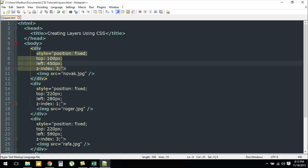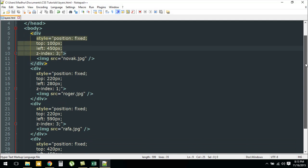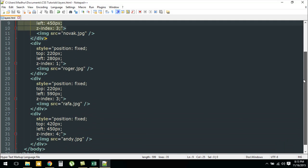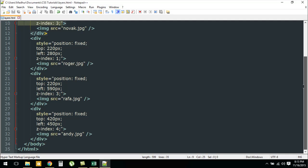For the second bunch of div tags I have a margin of 220 pixels from the top and 280 pixels from the left, and so on. You can see that I have some top and left margins for the other two sets of div tags as well.